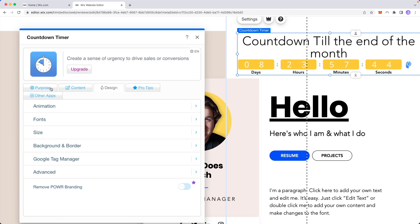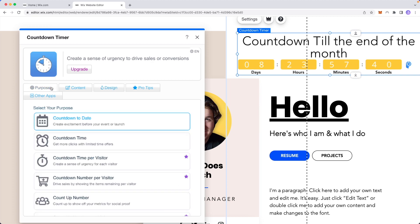There are some features on this that you're going to have to pay for a premium version if you want to use such as if you want a countdown timer per visitor. That's going to be a premium feature. So basically every time someone loads your website page it's going to reset the countdown timer if you want that.